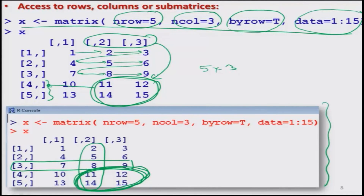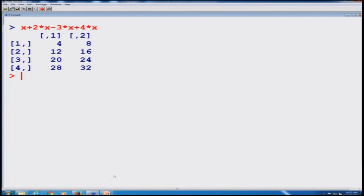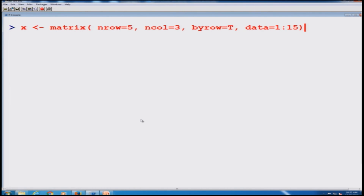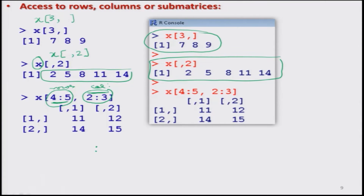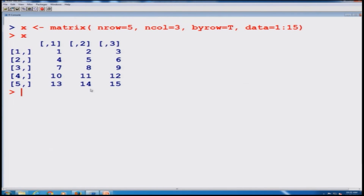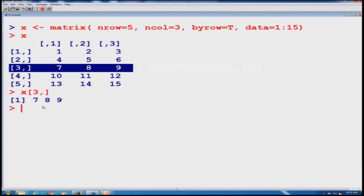This is how we can obtain a particular element, particular row, particular column, or even a particular sub-matrix. Let us do it over the R console to see how it happens. I create the matrix here. The third row contains values 7, 8, and 9, and this is what I have obtained using x[3,].